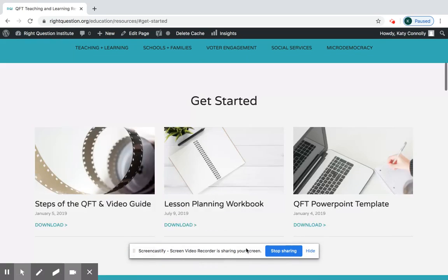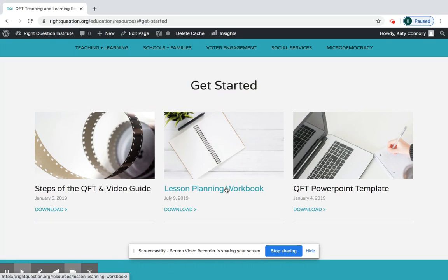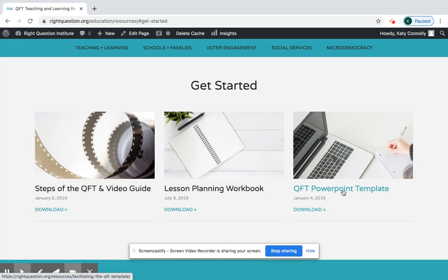If you click Start, it leads you to the top three resources for using the QFT in the classroom. If you don't look at anything else, look at these. There's a guide, there's a lesson planning workbook which takes you step by step through planning your own lesson with the QFT, and then this QFT PowerPoint template is really ready to go — you just have to put your QFocus in and then you can pull it up the next day and use it with your students.